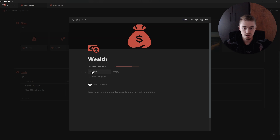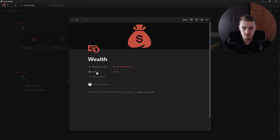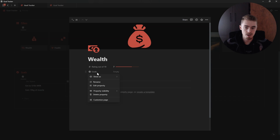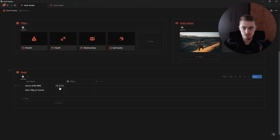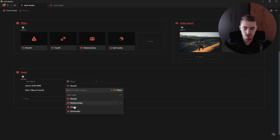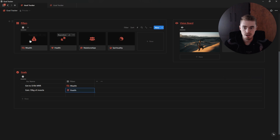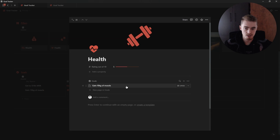If we open up the pillars database entries, we'll see we now have our goals listed there. I'm going to click on that property, go to 'Show as', and click 'As page section'. Now I can link 'Get to 10k per month' to the Wealth pillar and 'Gain 10 kilograms of muscle' to Health. If I open up those pillars, the goals will show at the bottom.